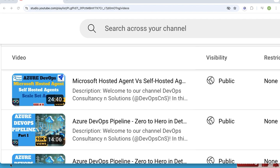In this video, we will learn how to create and configure a virtual machine scale set self-hosted agent in Azure DevOps. Virtual machine scale sets in Azure give the flexibility to scale virtual machines in and out on demand. So for a big organization with a huge number of pipelines, if we have a virtual machine scale set as an agent in Azure DevOps, then virtual machine agents will scale in and out on demand for execution of those pipelines.